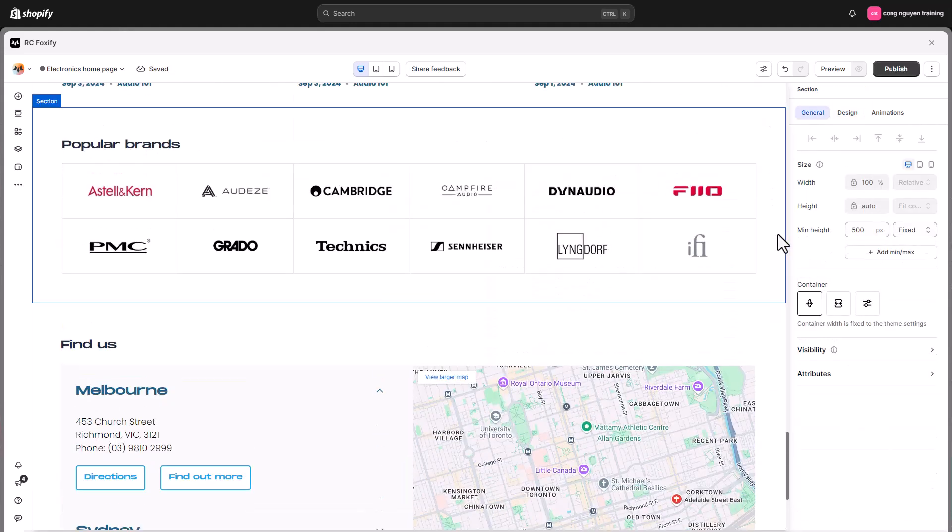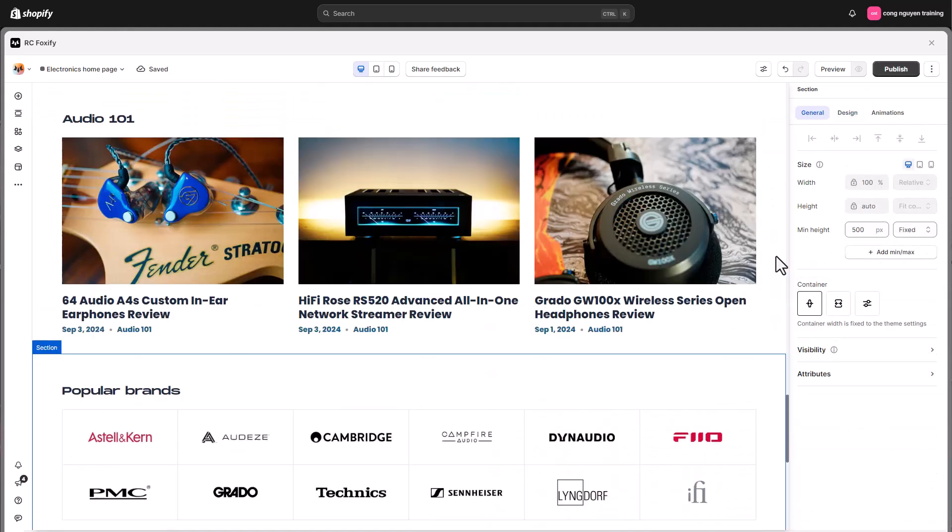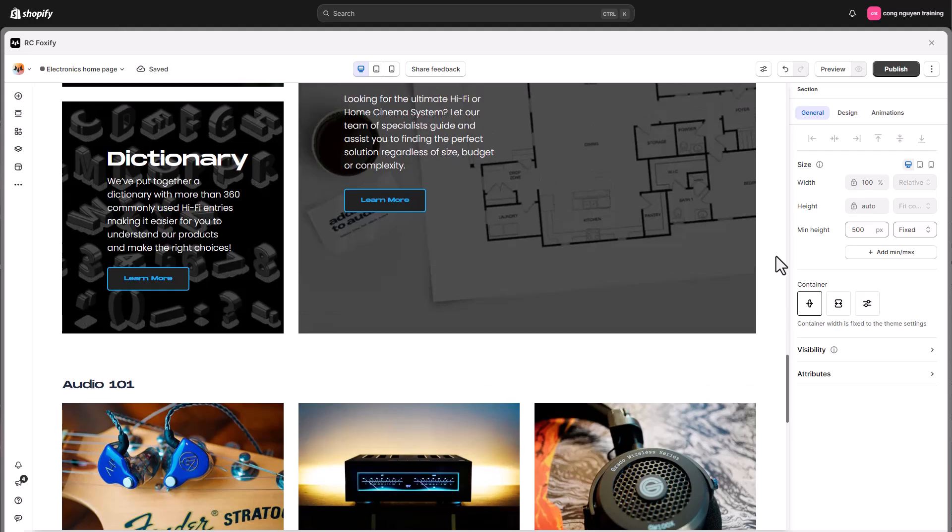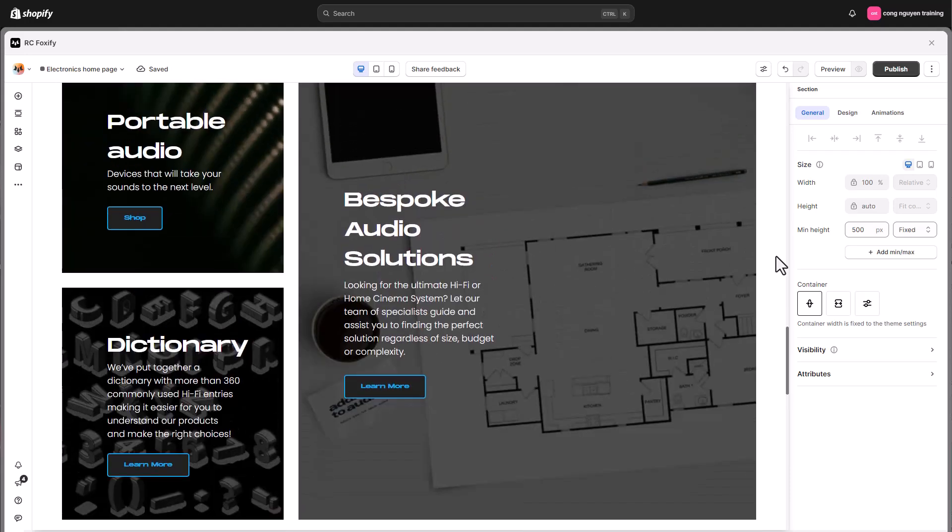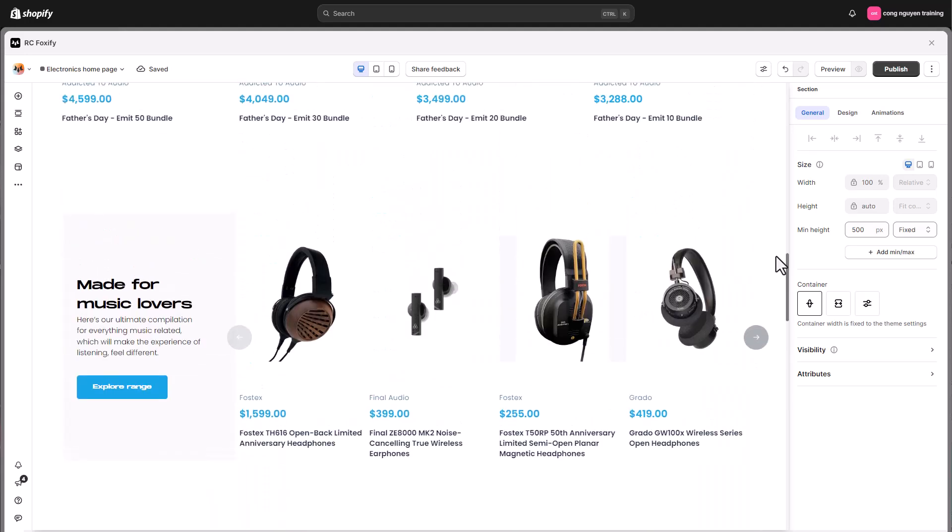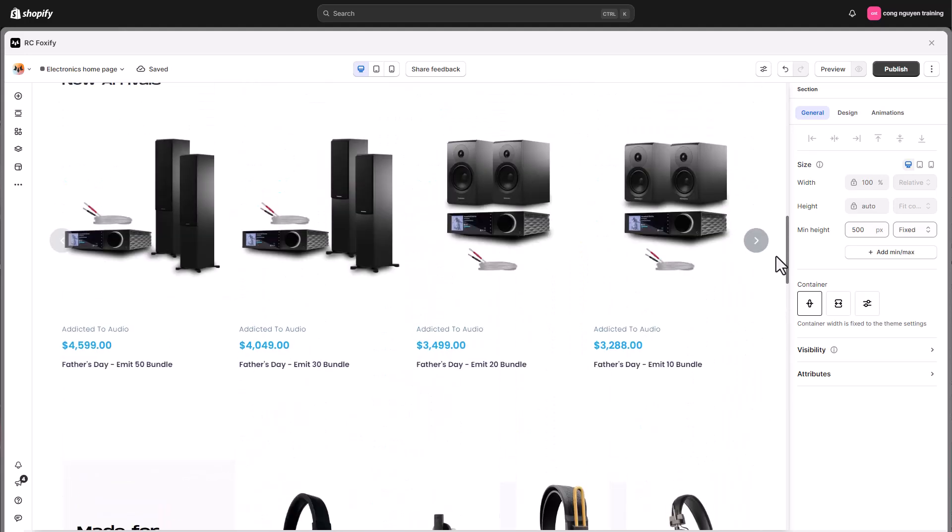Now our homepage for the desktop view is ready. Make sure you switch your page to other devices to fine-tune for the best user experience.